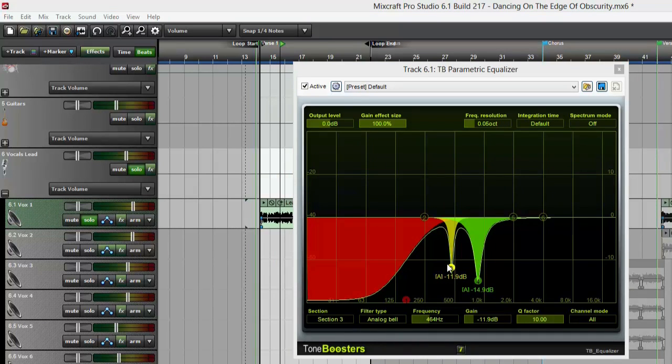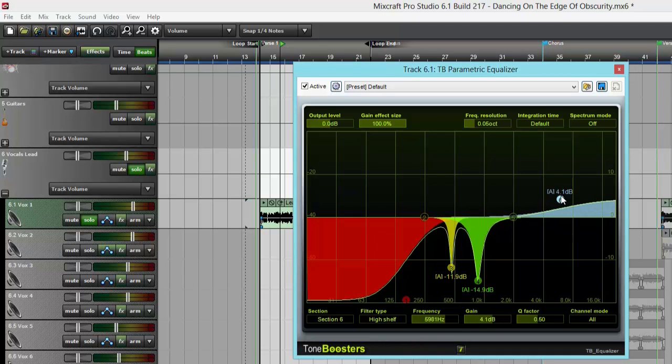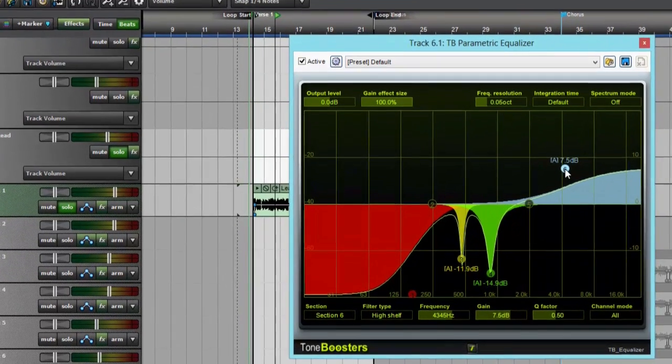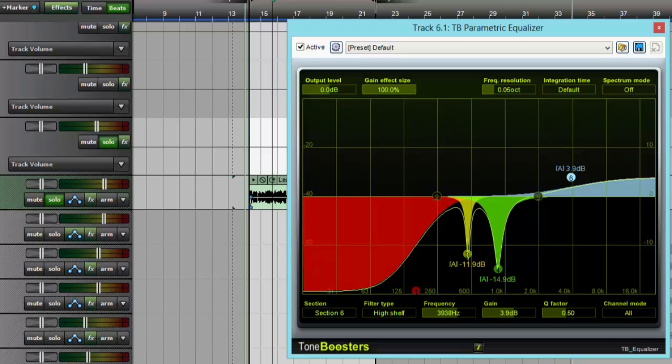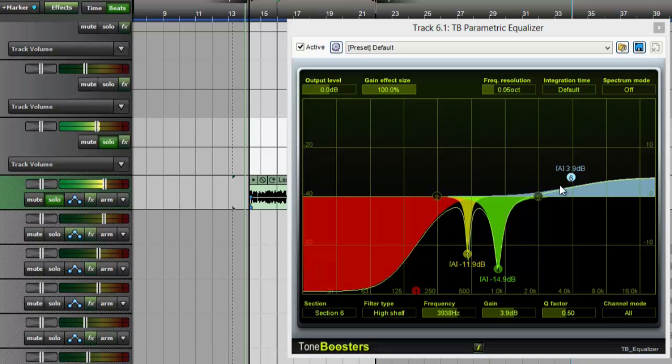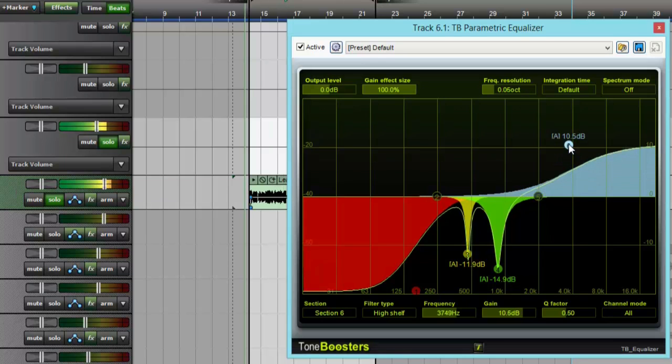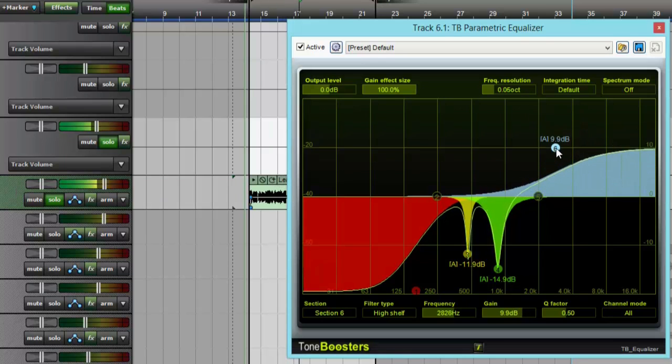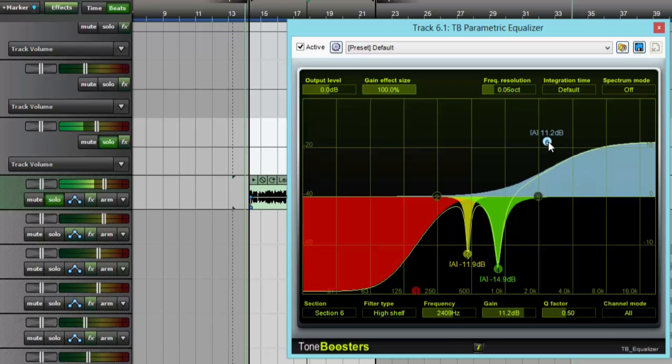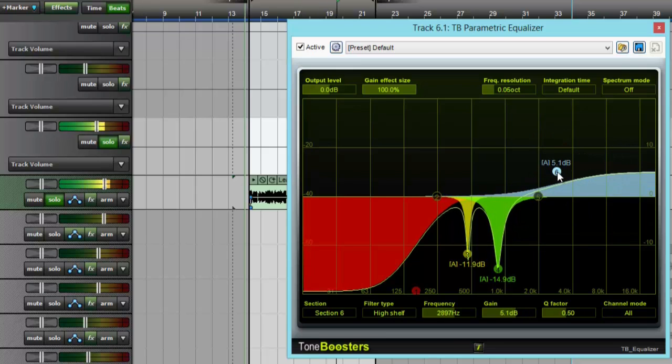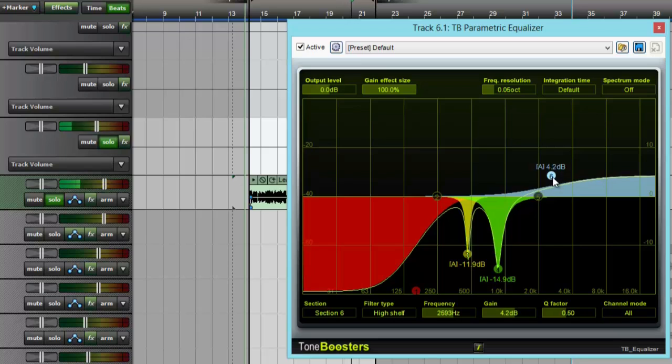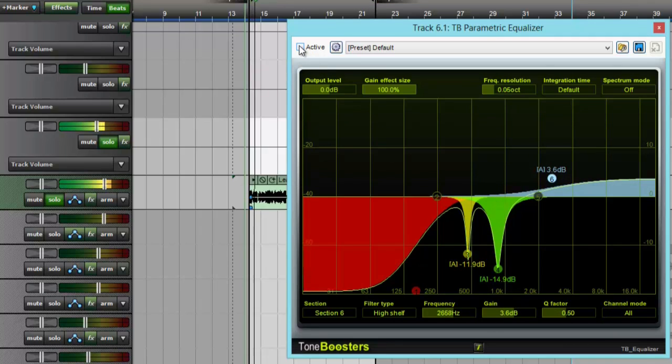Now at the same time, if you feel that there's not quite enough high-end, if you're not getting the crispness, you can take the high-end shelf here and just kind of raise it up and down and see what a good level is. [Audio demonstration]